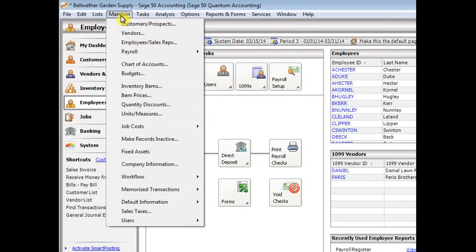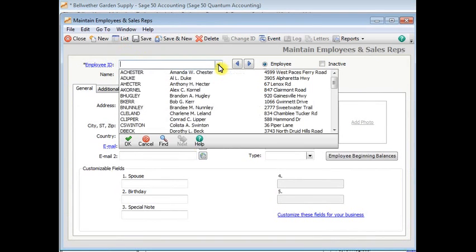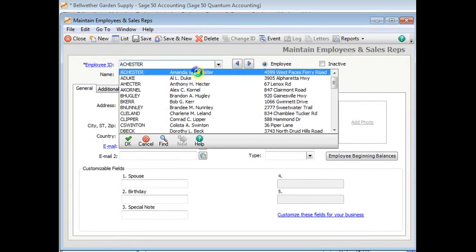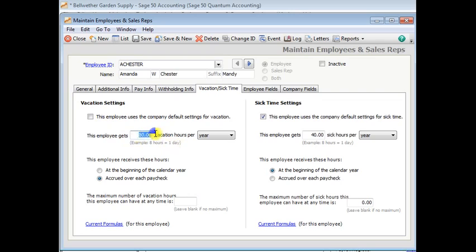Then we'll go to maintain employees. And we'll just bring up our first employee. We'll go to the vacation and sick time. And we'll say that this employee has been here a while. So instead of getting 80 hours or two weeks of vacation per year, she gets 120 hours. So that's how you can make changes to individual employees that don't follow the company-wide policy.